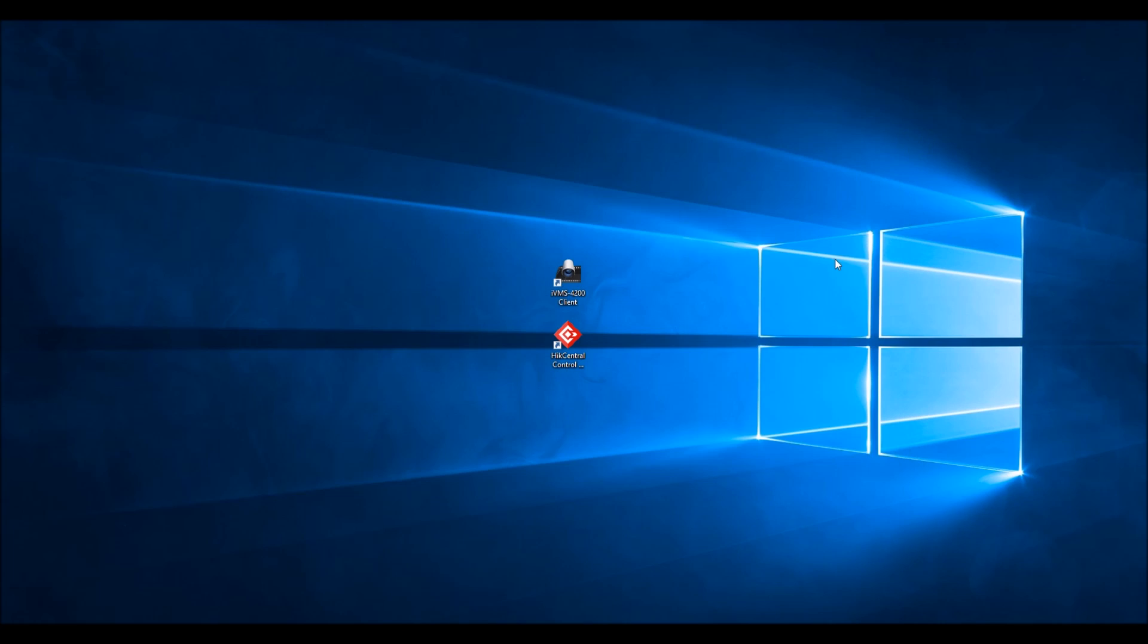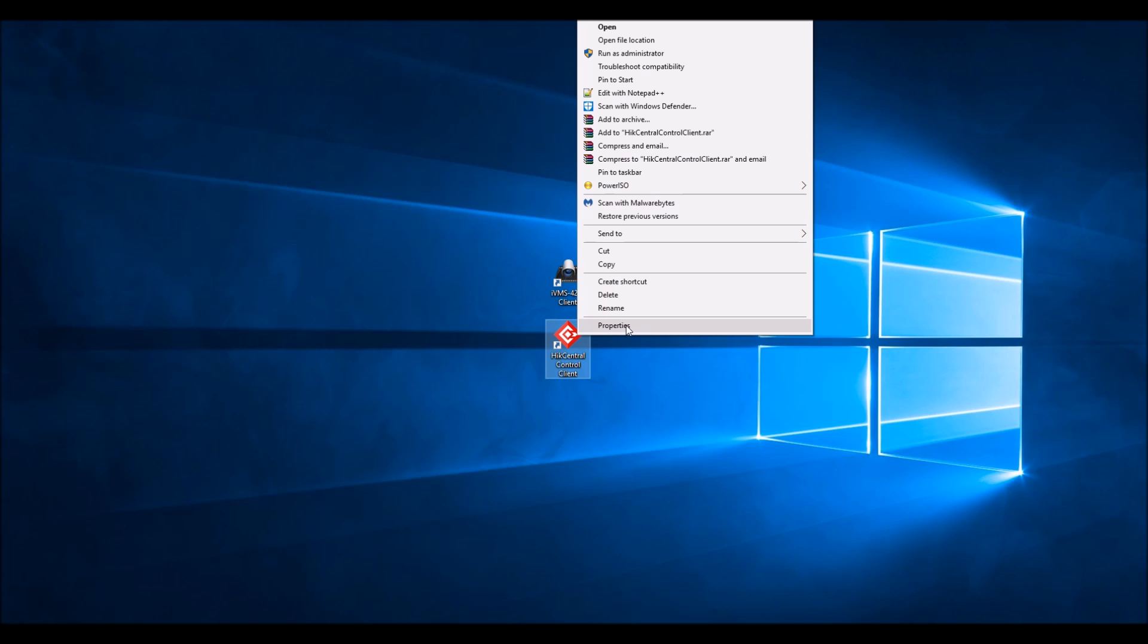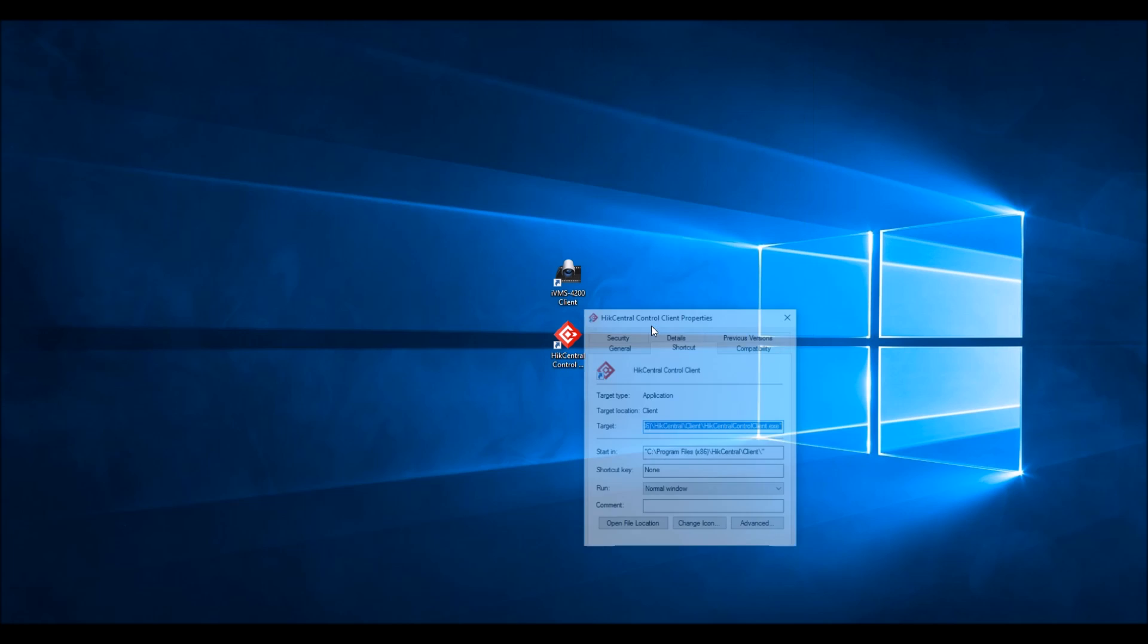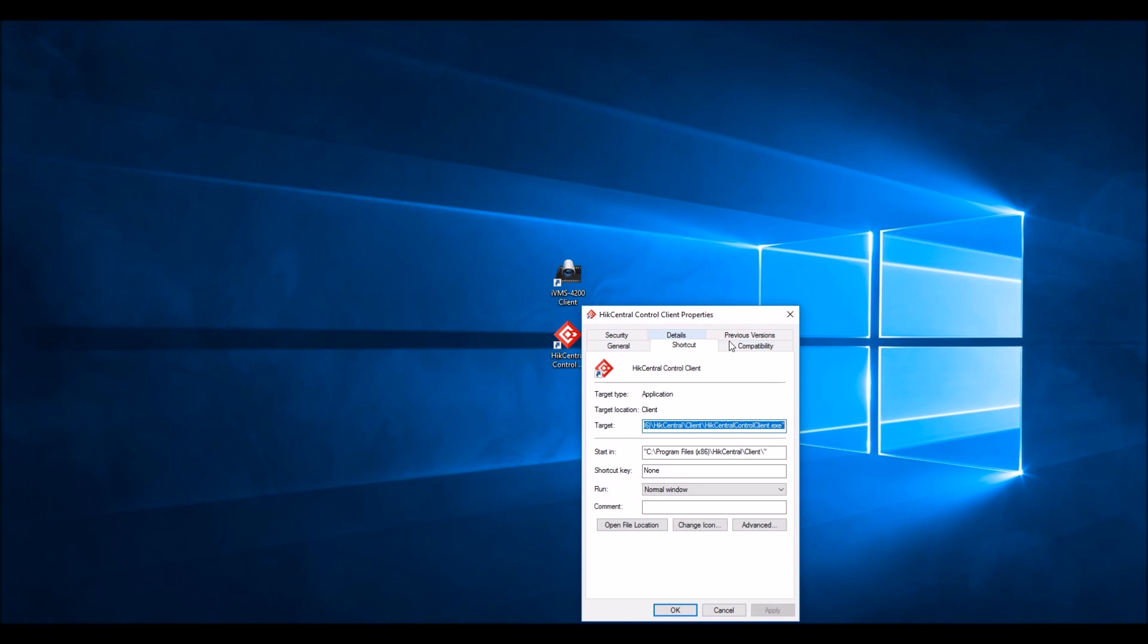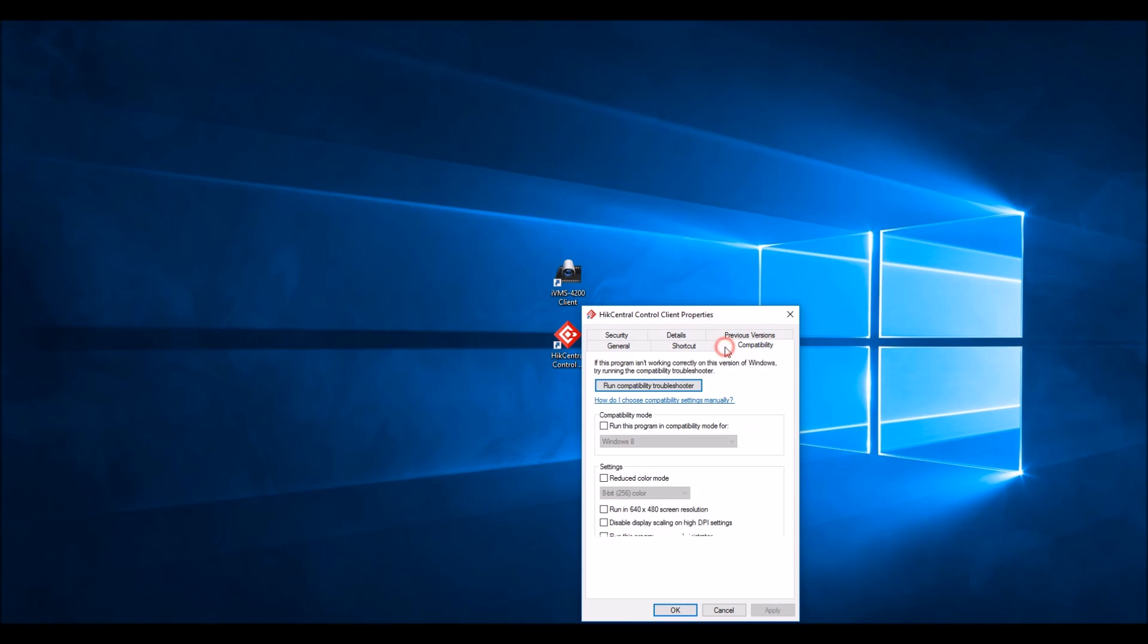Now the program can be run. What you don't want to do is don't right click on this, properties, compatibility, and run as admin. You don't want to do that because then that would require that the administrator password be entered every time the program is run.